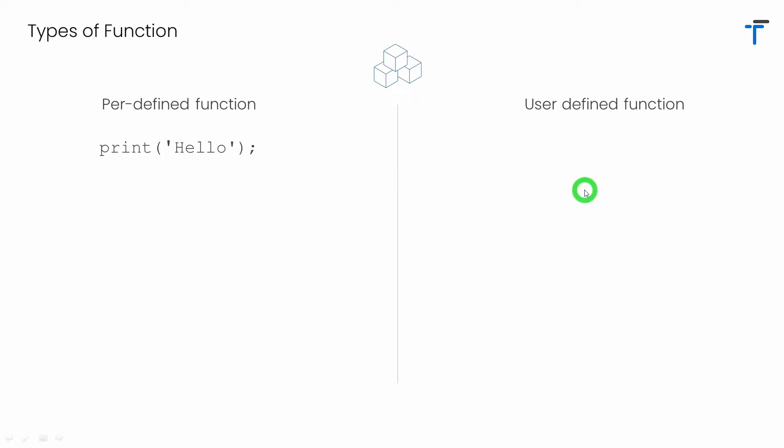On the other hand, user defined functions are the functions which are actually written by the user, that is by the programmer itself. In this case we have to define the function and it's you who will call and completely take care about the function.